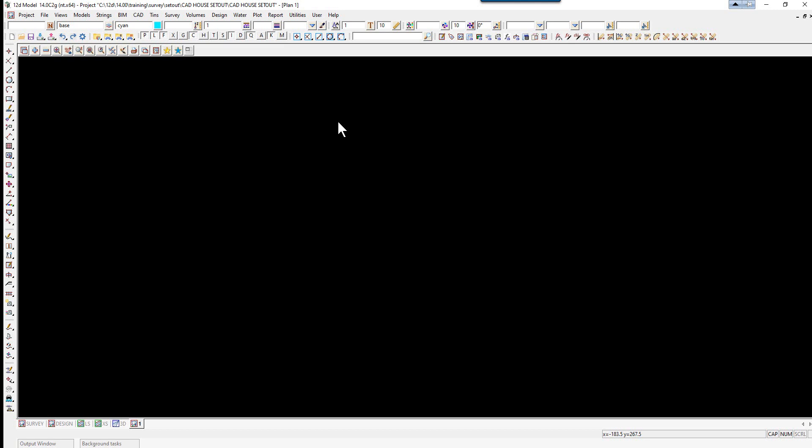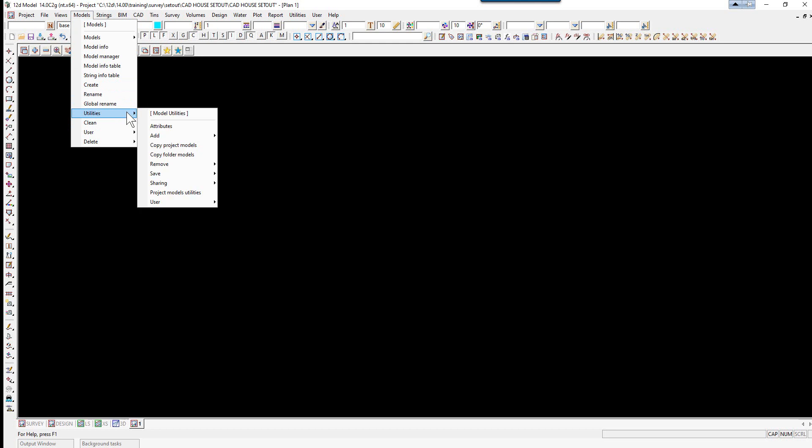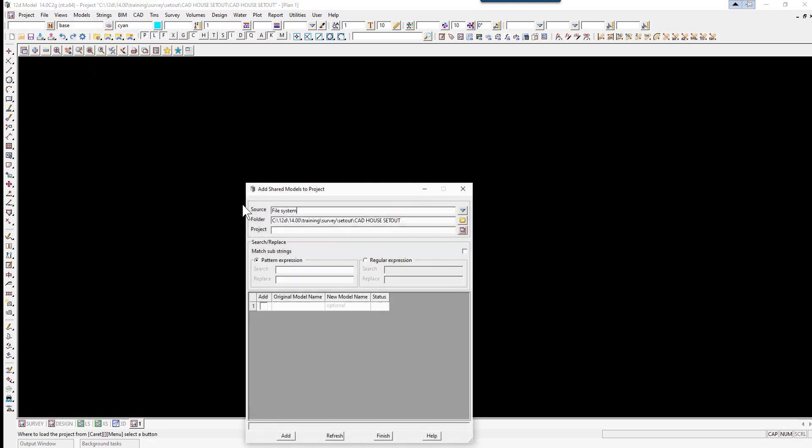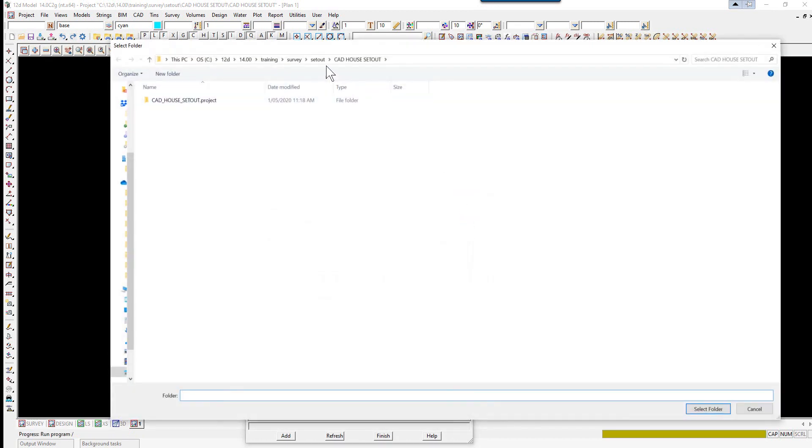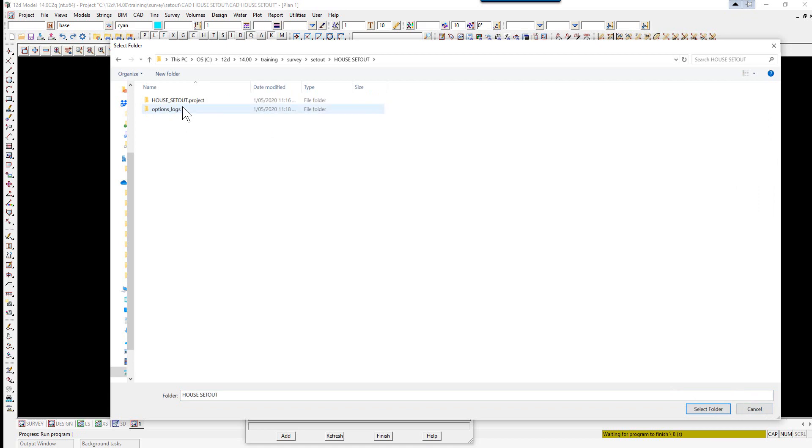The first thing we're going to do is share the model from the previous project that we had set up. We select the option models, utilities, sharing, add, then browse to the previous project.